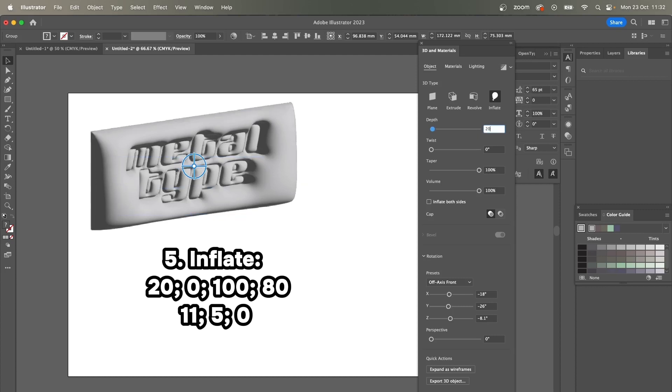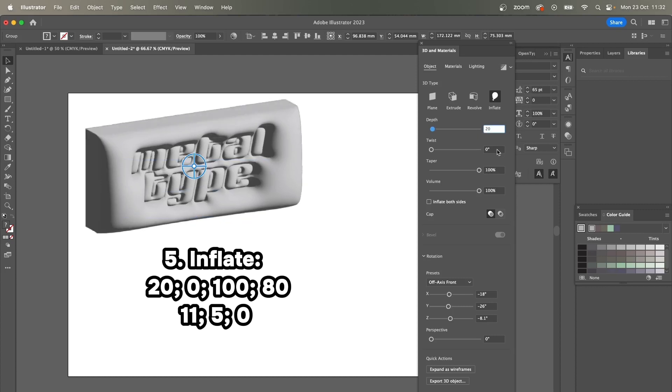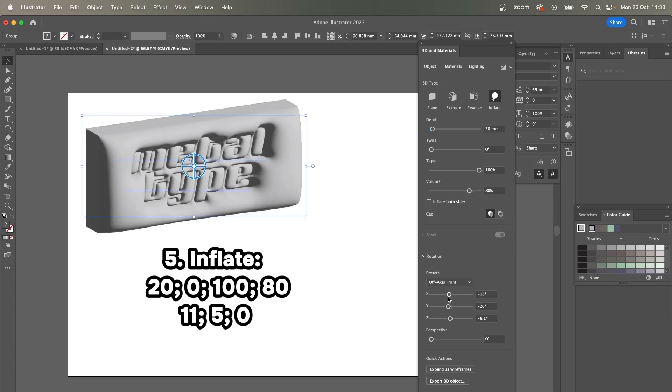Then I'm going to adjust the angles to 11, 5, and something close to zero.